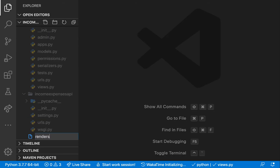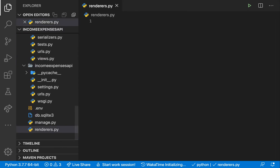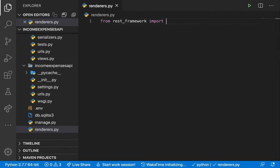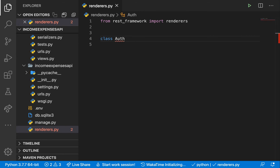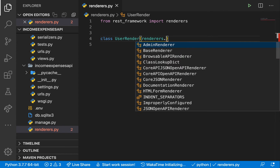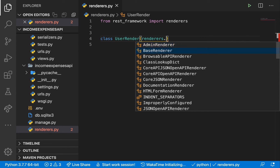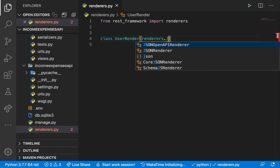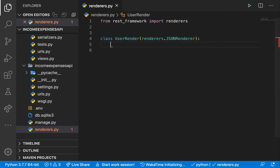So here in authentication I'm going to create a file called renderers.py. I'm going to import renderers from REST framework: 'from rest_framework import renderers'. I'm going to create a custom class — I'll call it UserRenderer — and this is going to inherit from renderers. Since we are rendering out JSON, we are going to be using JSONRenderer. You can see there are different types of renderers available.